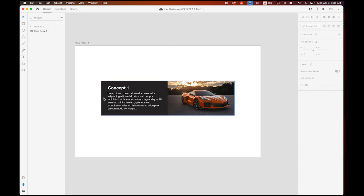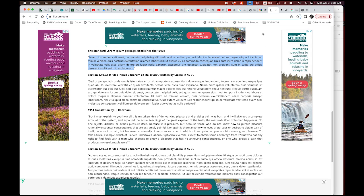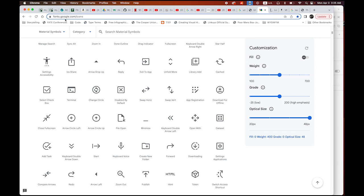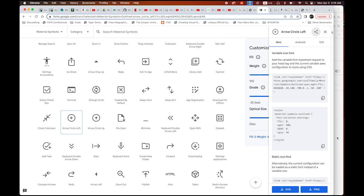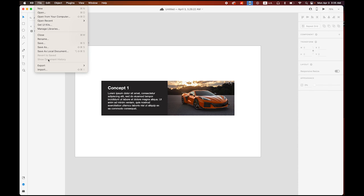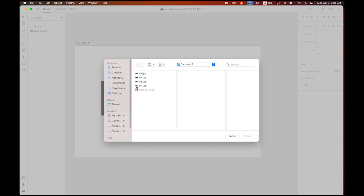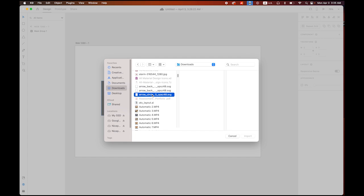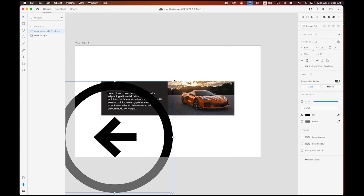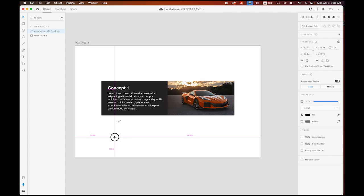Now I need forward and back navigation icons. Go to fonts.google.com/icons — there are all the symbols and icons we can use. I downloaded the 'Arrow Circle Left' SVG file for more control. I'll import that from my Downloads folder, open it — it's pretty big, so I'll make it smaller.